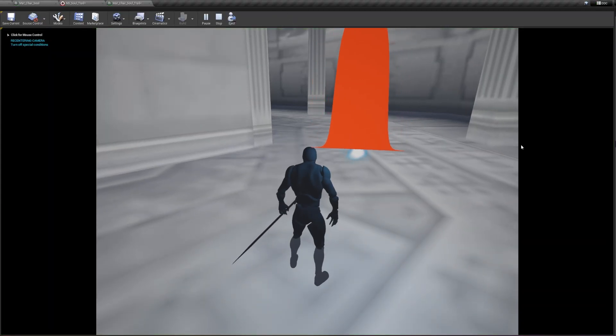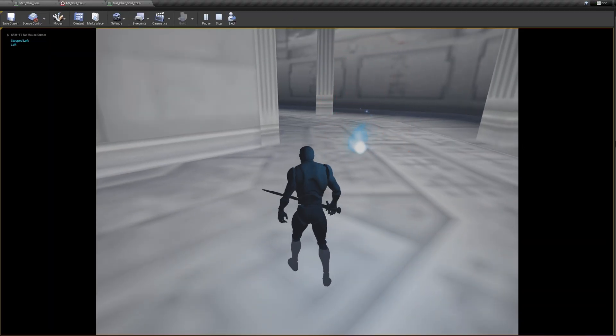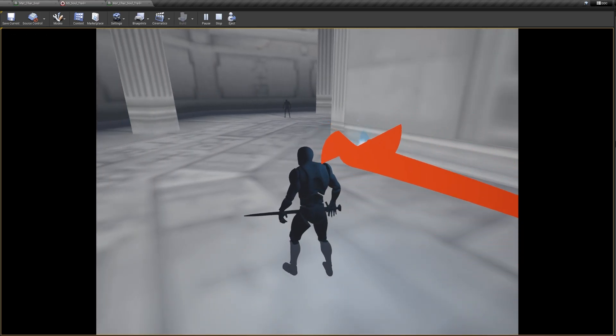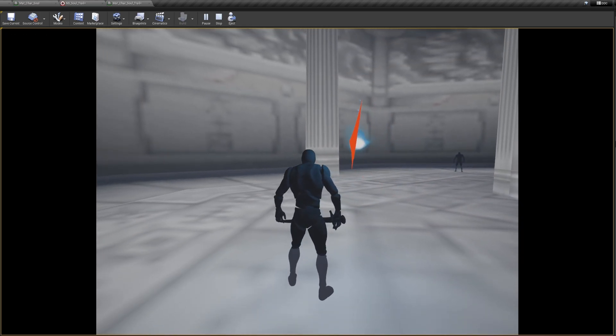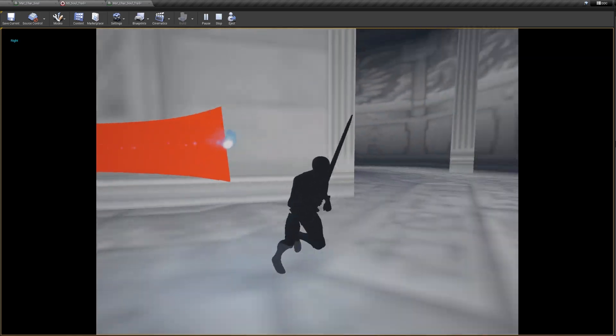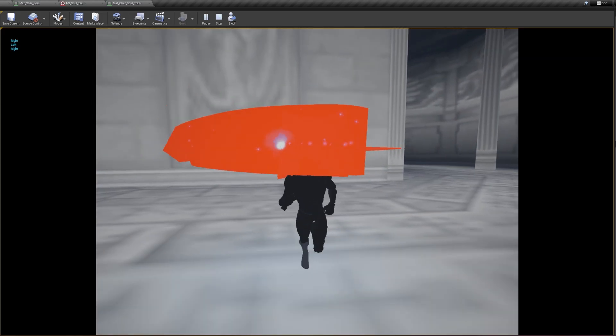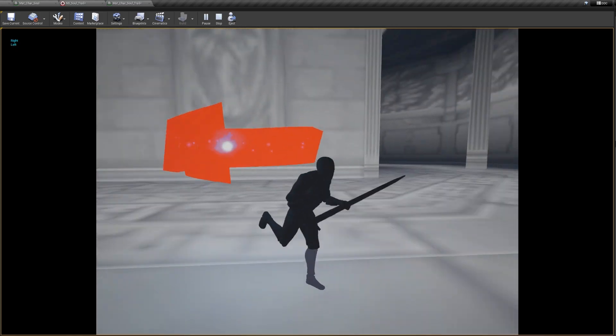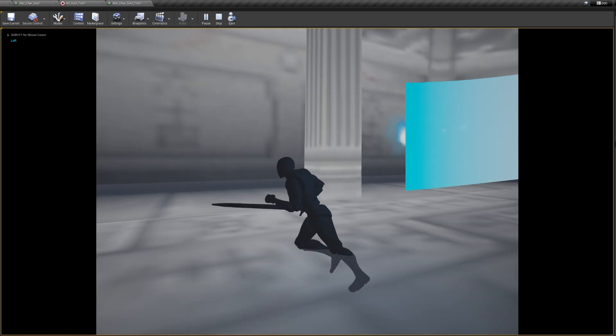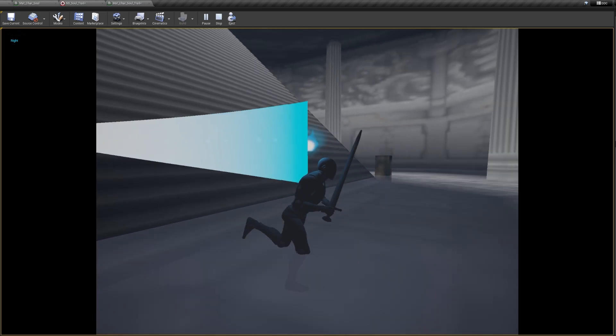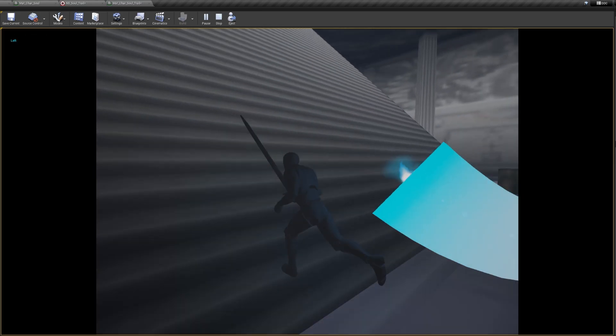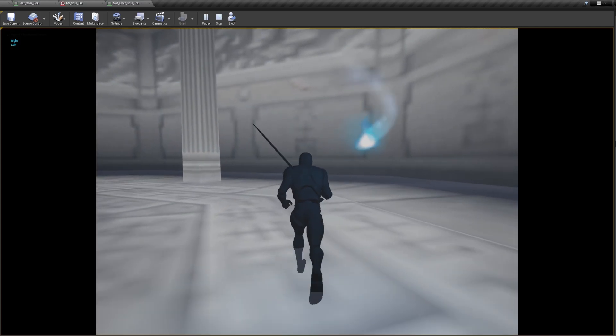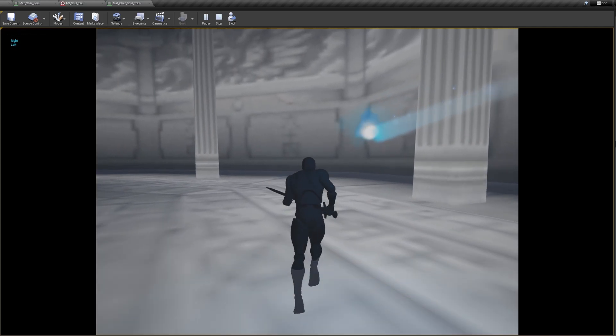To add to the sense of movement, I wanted a trail to follow the soul as it floats along. I experimented with the Niagara particle system for this and was able to set a trail that would follow behind Ember using this ribbon here. I was able to set the ribbon's width and speed until I got a desirable result. Now whenever the player moves, we get this cool trail flowing behind from Ember.